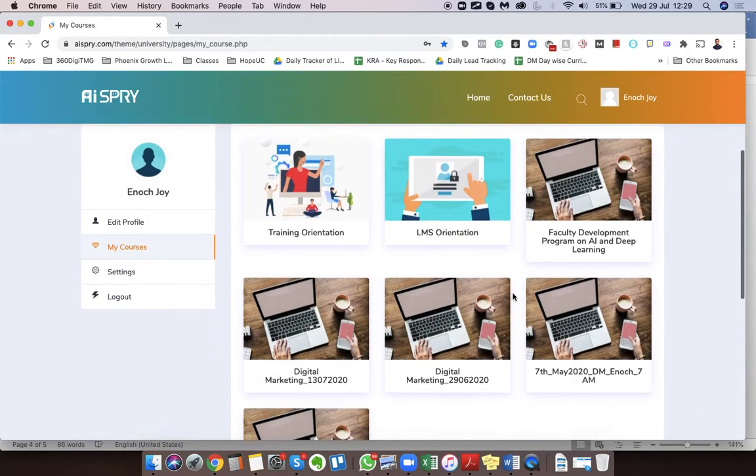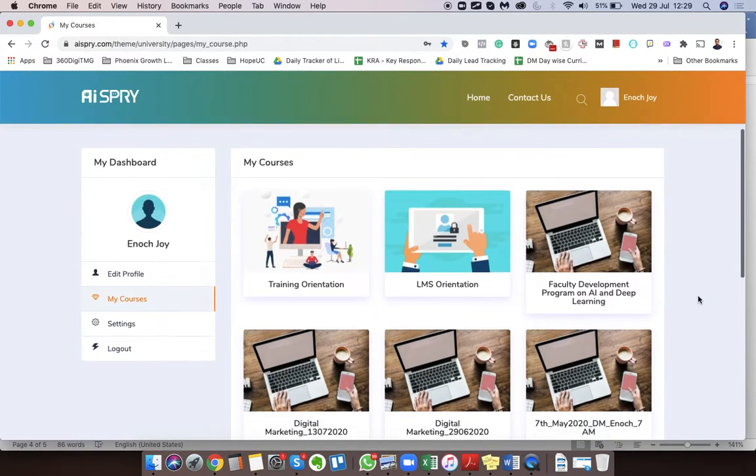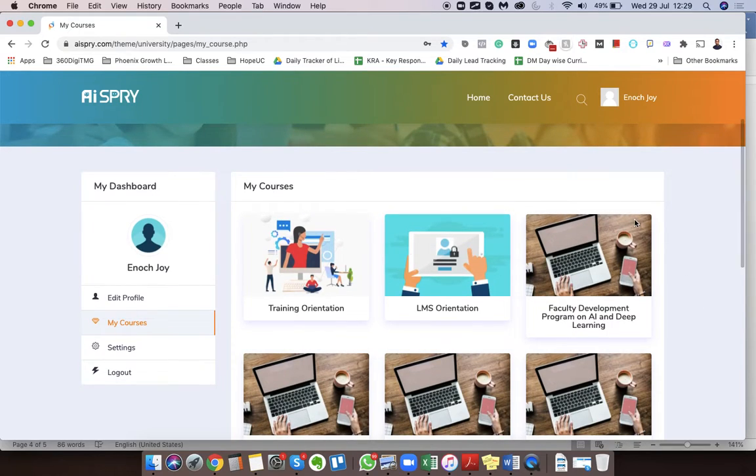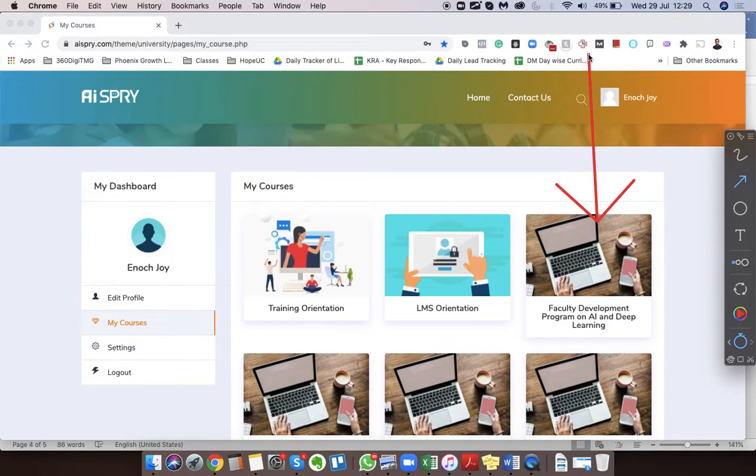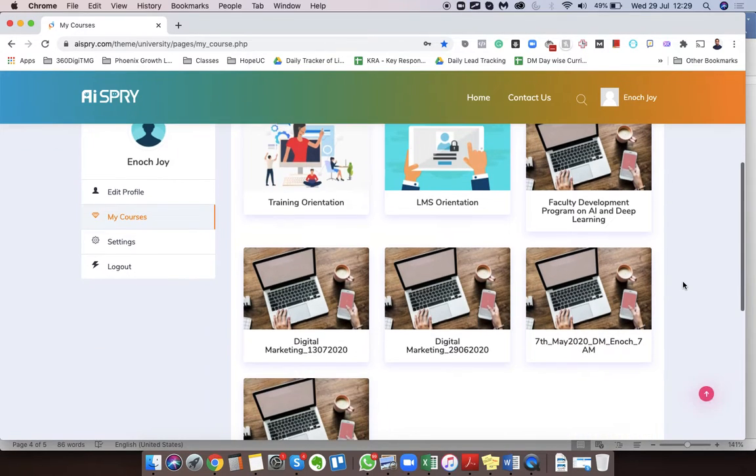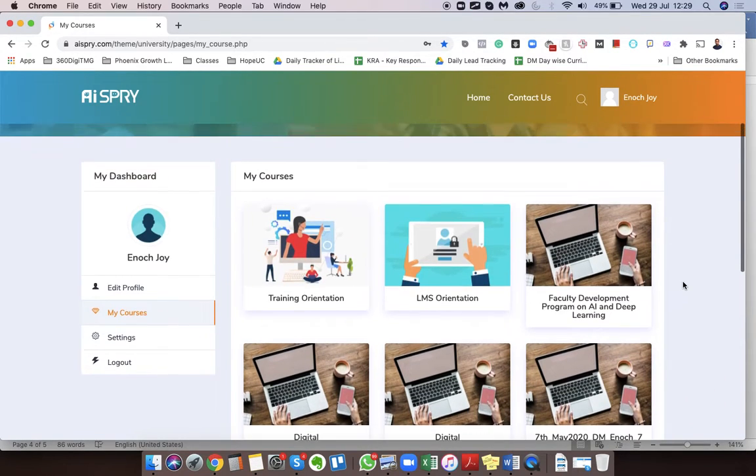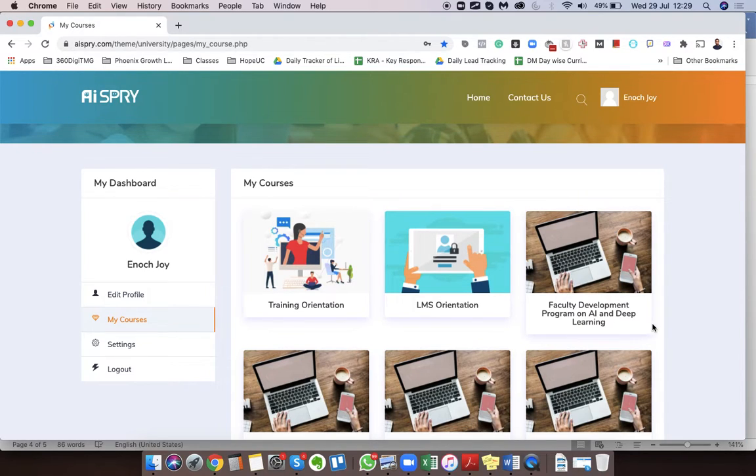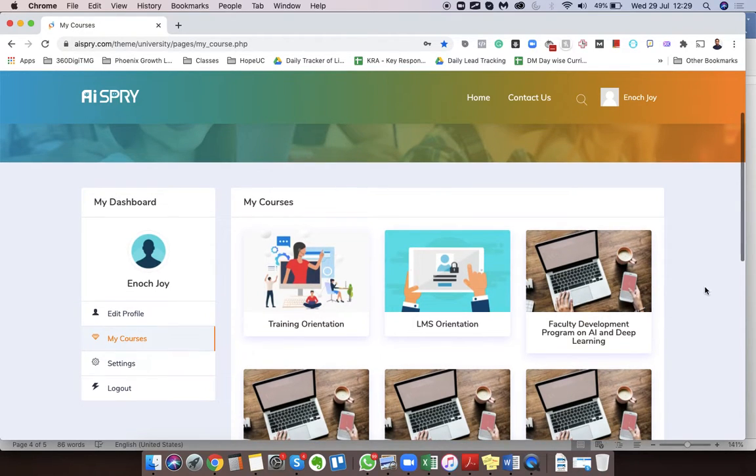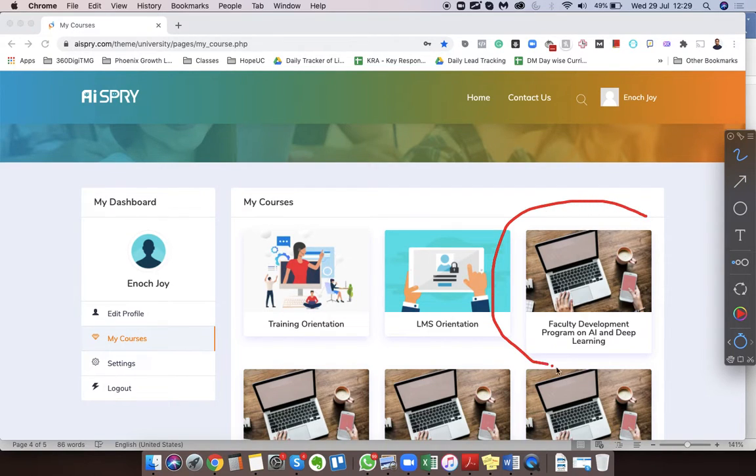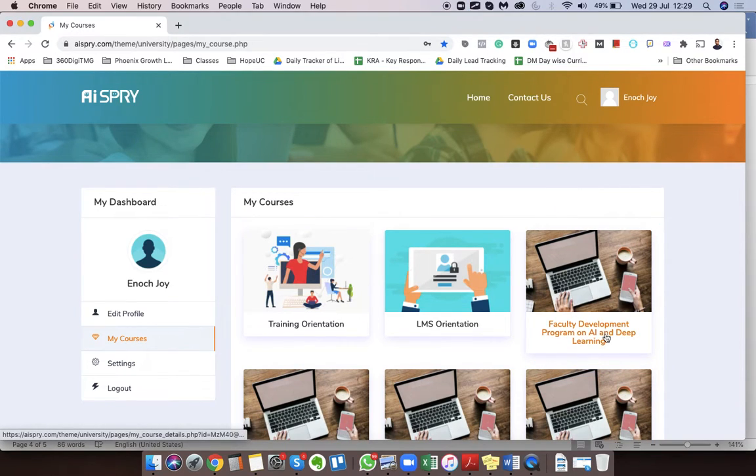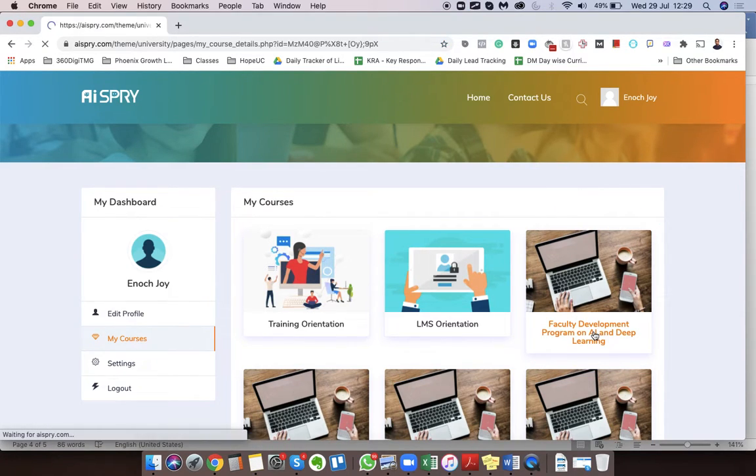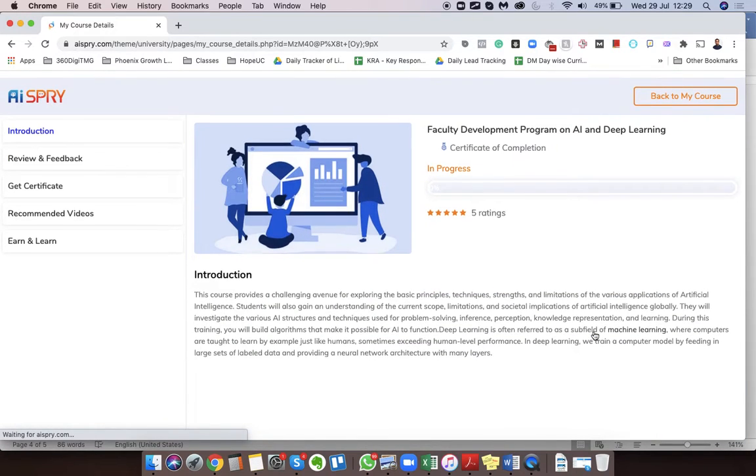After this you can see that you will find a course module which looks like this. Since I have access to some other courses as well, I have the rest of the ones, but for you guys you should be getting something that looks like this: Faculty Development Program on AI and Deep Learning. So all you need to do is click on it.